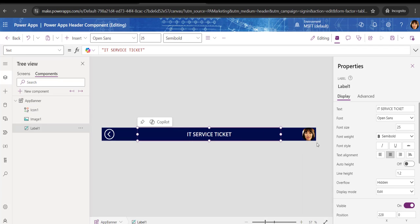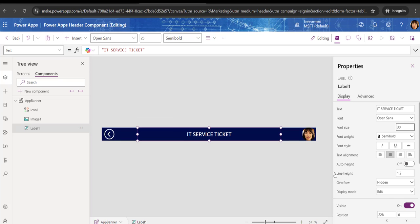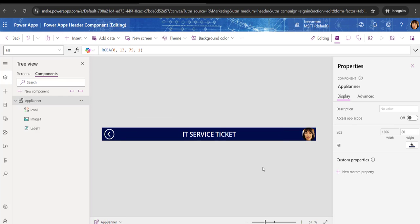I'll just make the font size a little bigger. So this is a proper banner that I have already created. You can add any other controls you need as per your requirement.